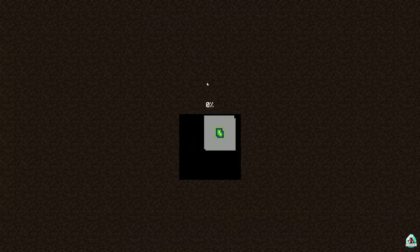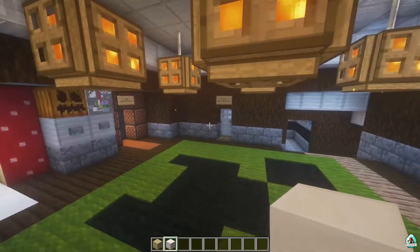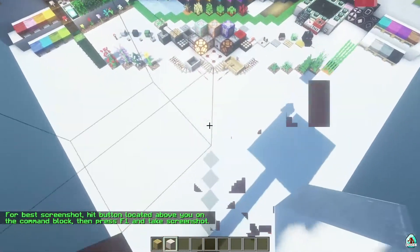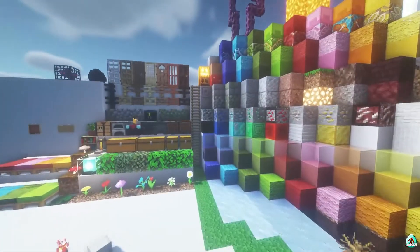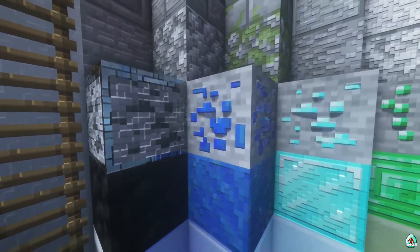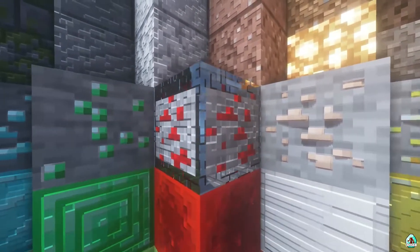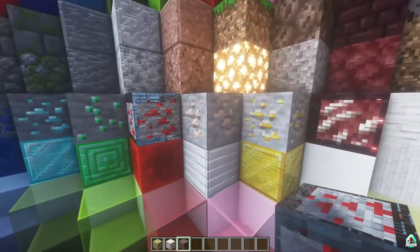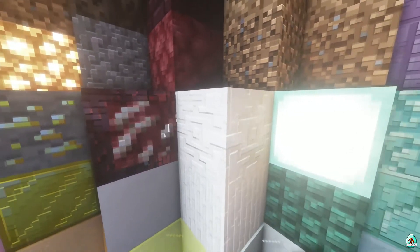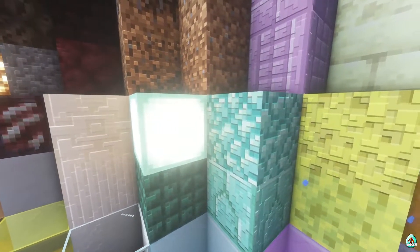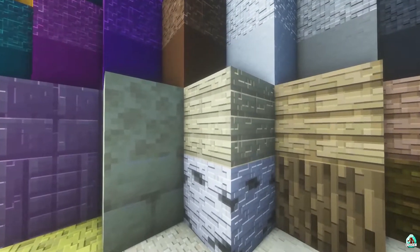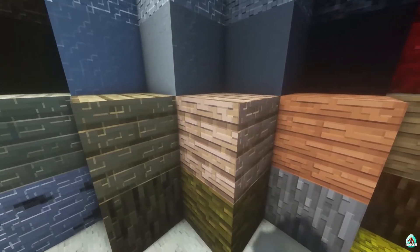After that, time to go to the test map where we can watch all these blocks. Pay attention to how they look: Coal Block, Lapis Lazuli, Diamond, Emerald — what a strange effect, maybe a glitch for this version. Iron, Gold, Netherite, Quartz, Sea Lantern, Prismarine blocks, Sponge, Wood, and different wooden blocks.